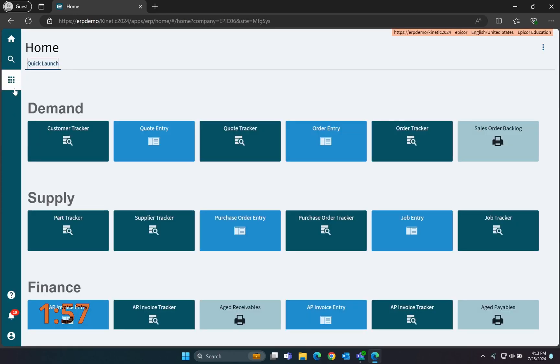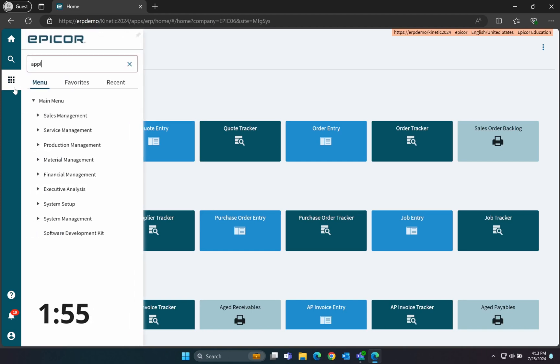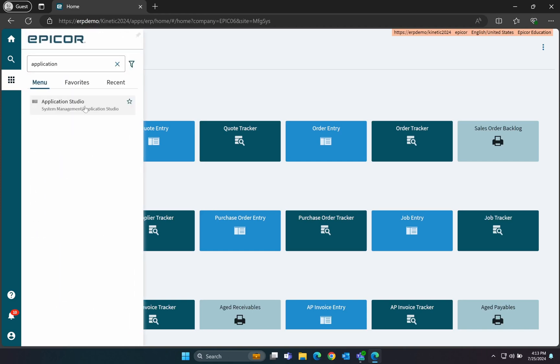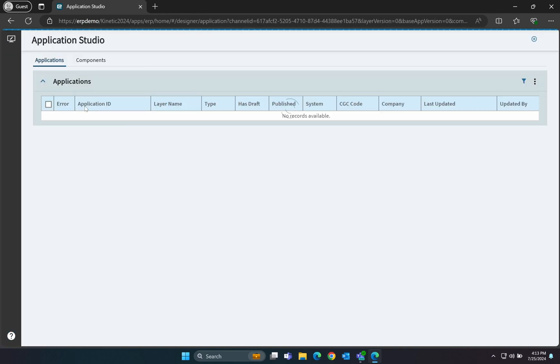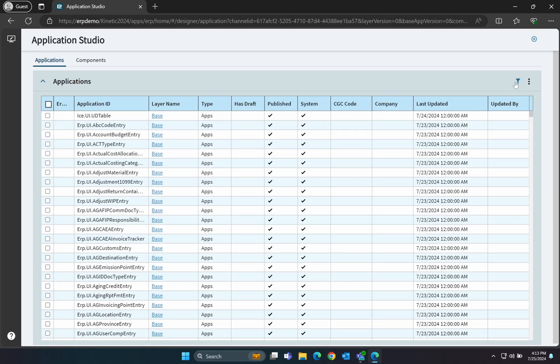Let's put two minutes on the clock. If you haven't seen the first part of this video where we added the user-defined fields to the database itself, be sure to check the link in the description. Now, let's jump into Application Studio where all kinetic forms are modified.